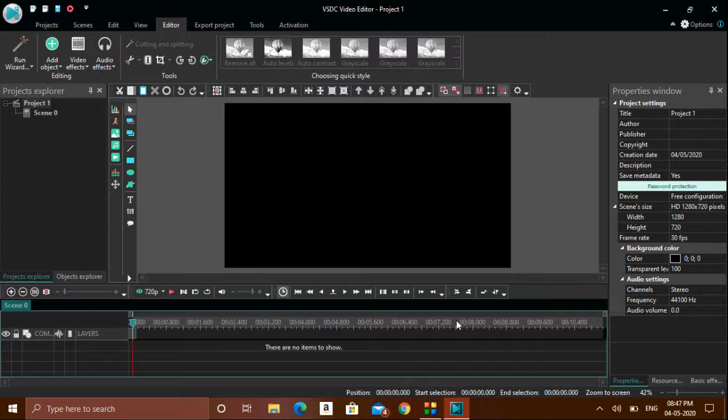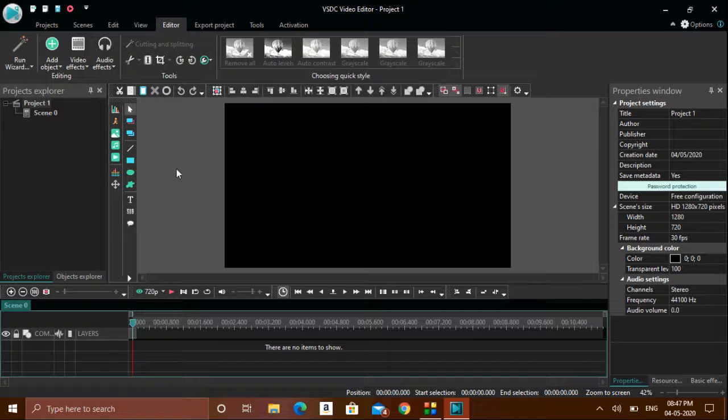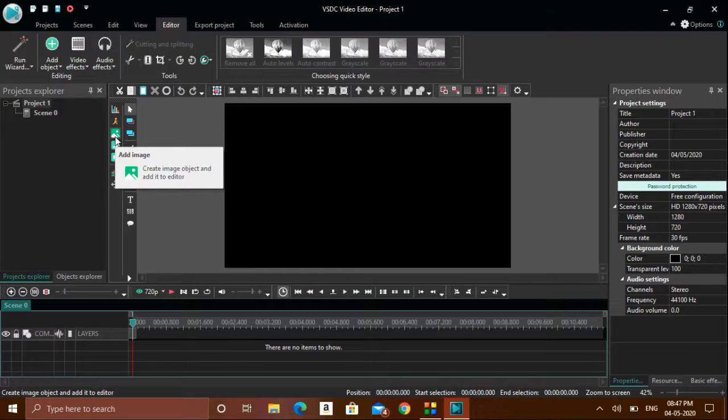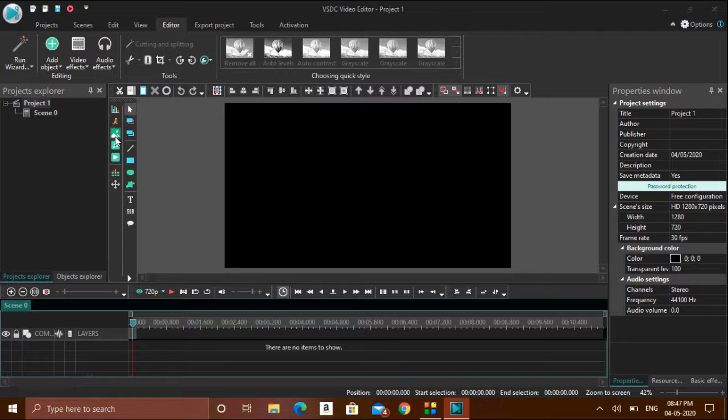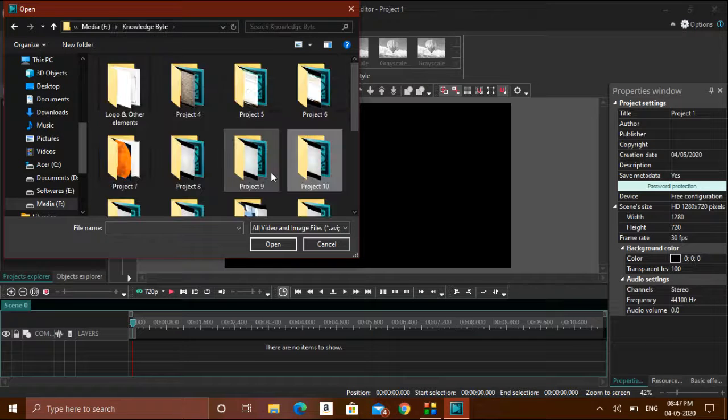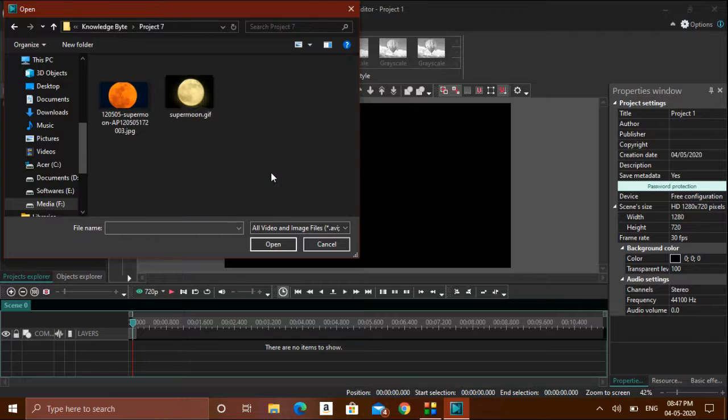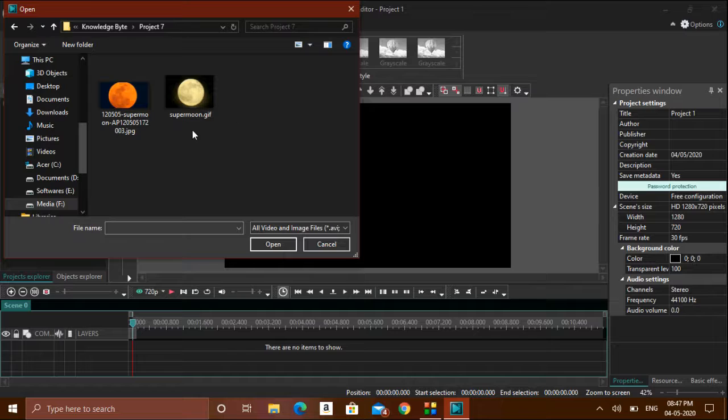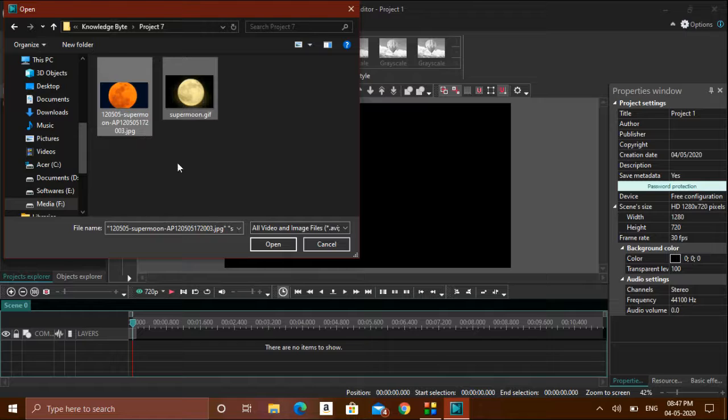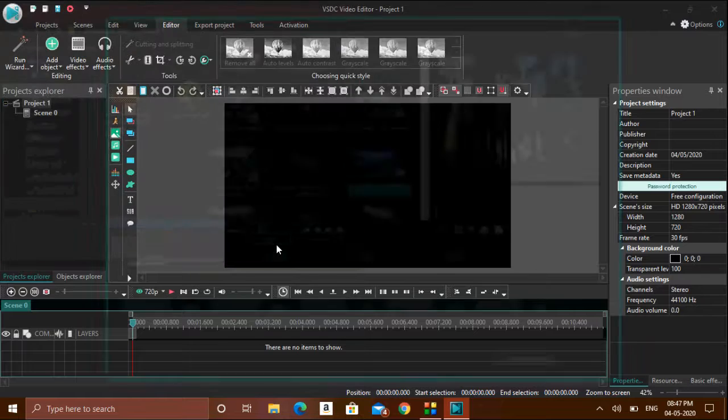If you want to insert different photos and make it in the form of a video, it's a very simple process. There is an option called 'add image' - click on this option, then go to any folder where the images exist. You can select whichever images you want and click open.